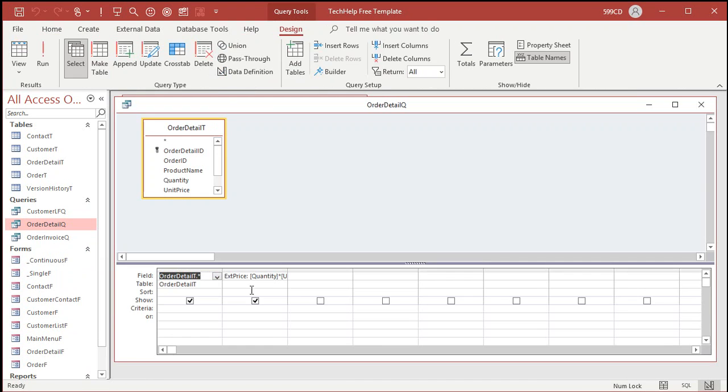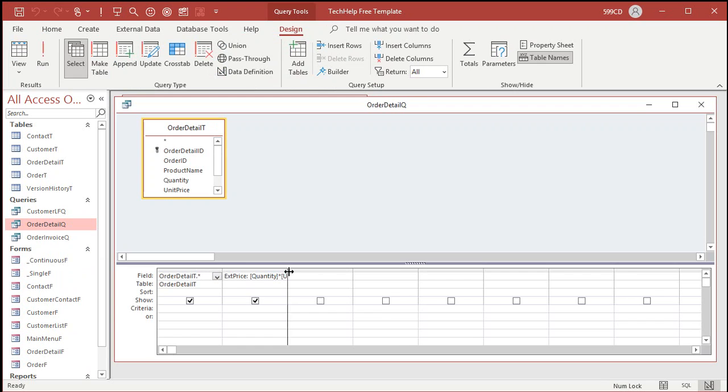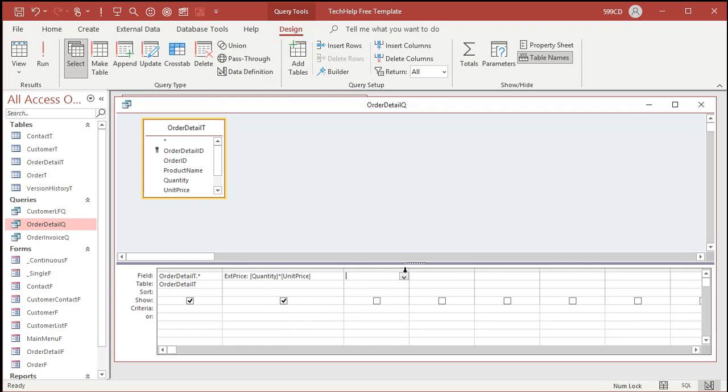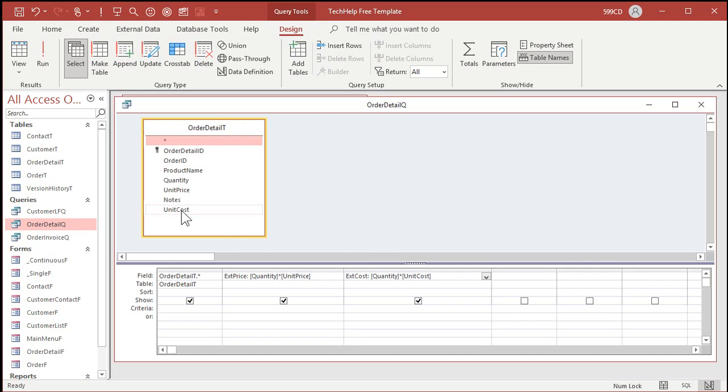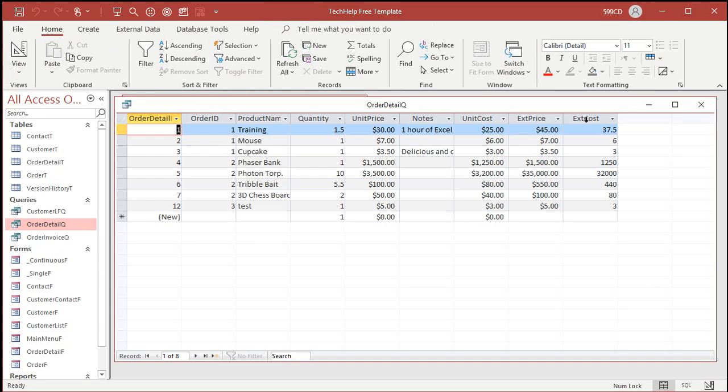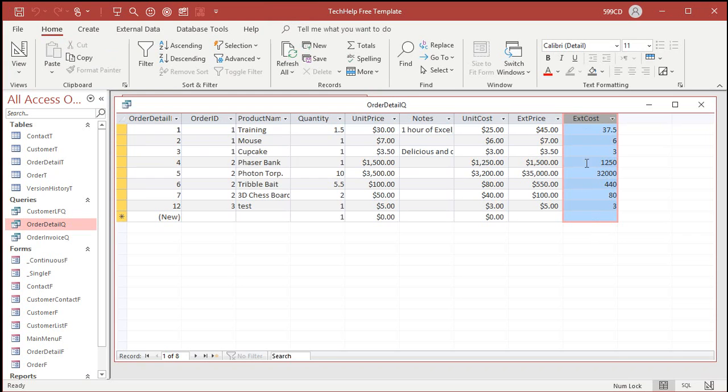Right click design view. We've got the extended price in here. Now we need the extended cost, right? The cost for each line item, which is the unit cost times the quantity. So the extended cost is going to be the quantity times the unit cost, which unit cost should now show up in here since we added it to our table. See right there. Save that. And if you run it now, you'll see the extended cost for each item. You could format that as a currency if you want to. You don't really have to. We're never going to work directly with the query.